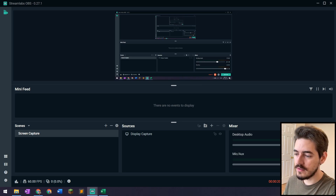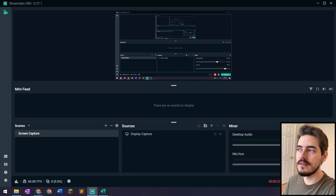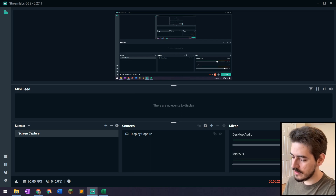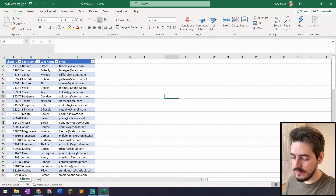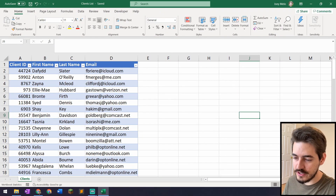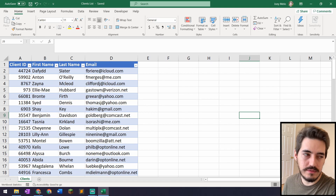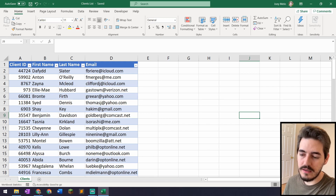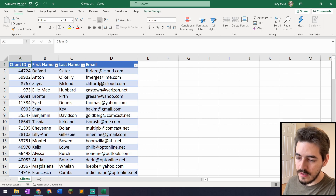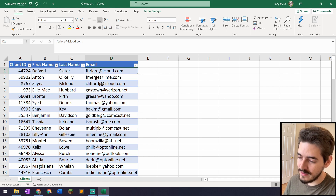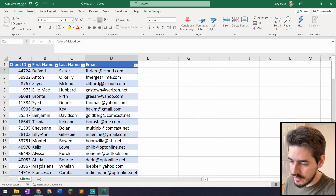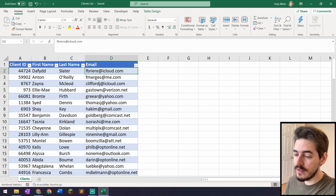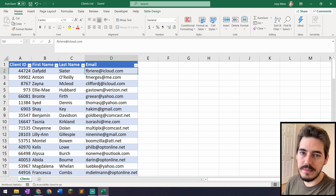What we have here is this Excel file, which is totally random — I generated it using random generators on a website. The data is fictional but could represent office data. We have a client ID, a first name, a last name, and an email. It's all fake, but it could represent data you pull from a database.